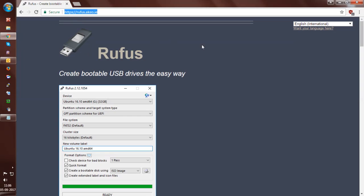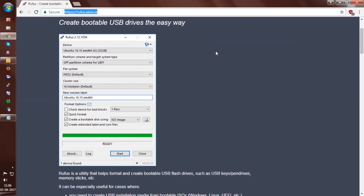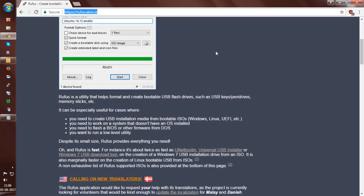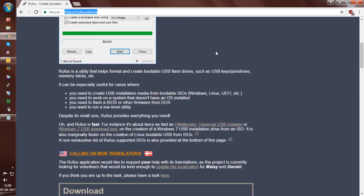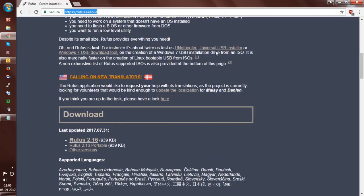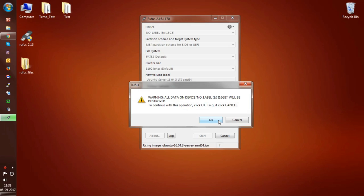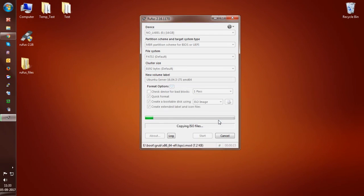Rufus is a free and open source application for Microsoft Windows and it supports a variety of bootable ISO files, including various Linux distributions and Windows installation ISO files.